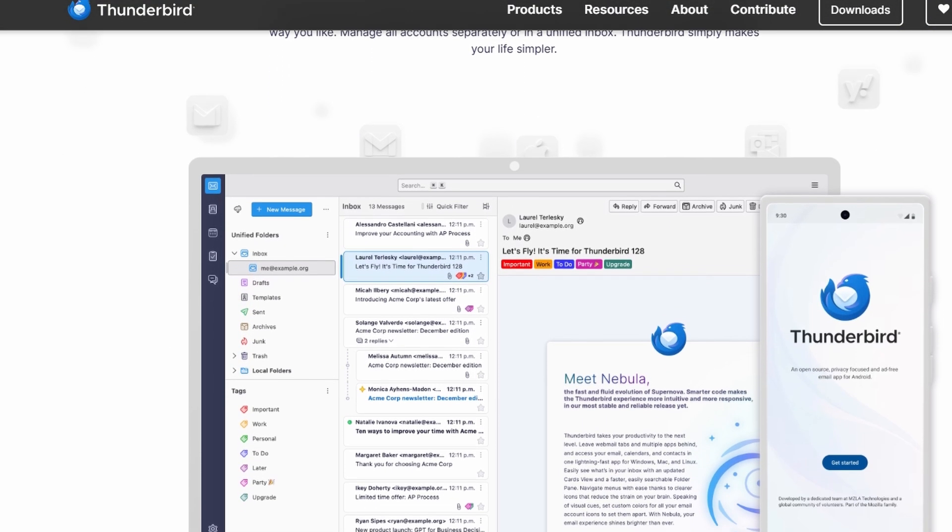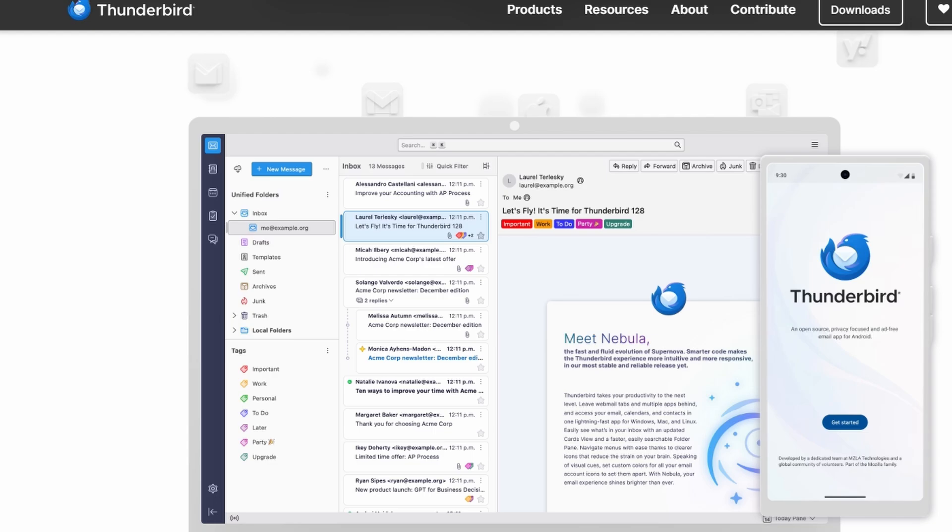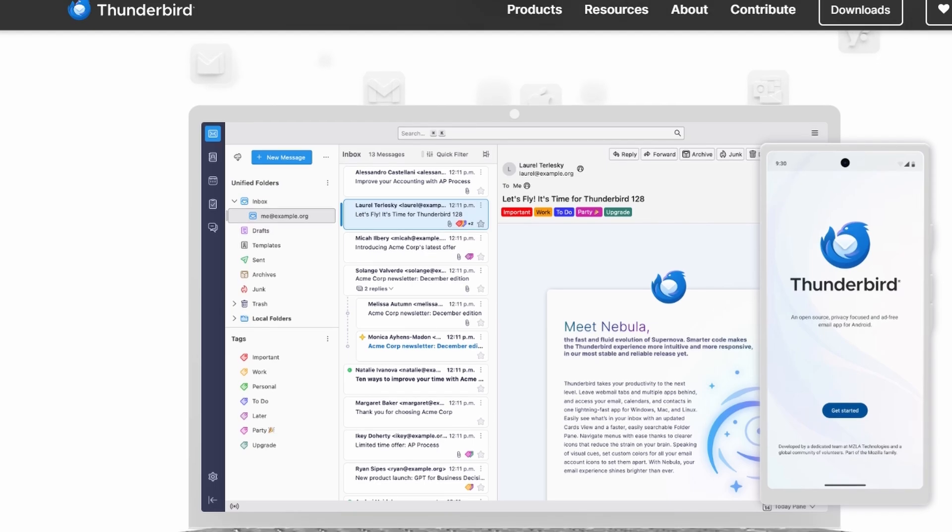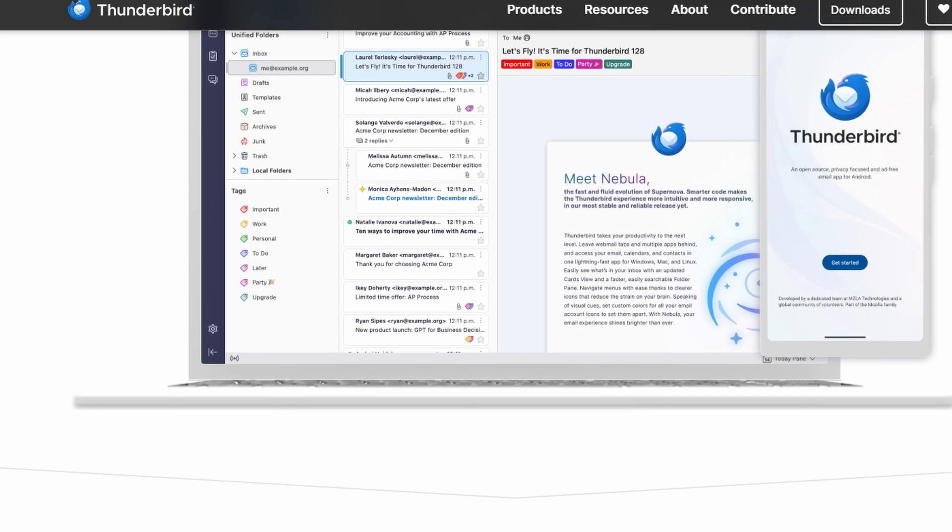While it doesn't have the most polished look, it offers customization options such as themes and add-ons to help you make it work the way you want.